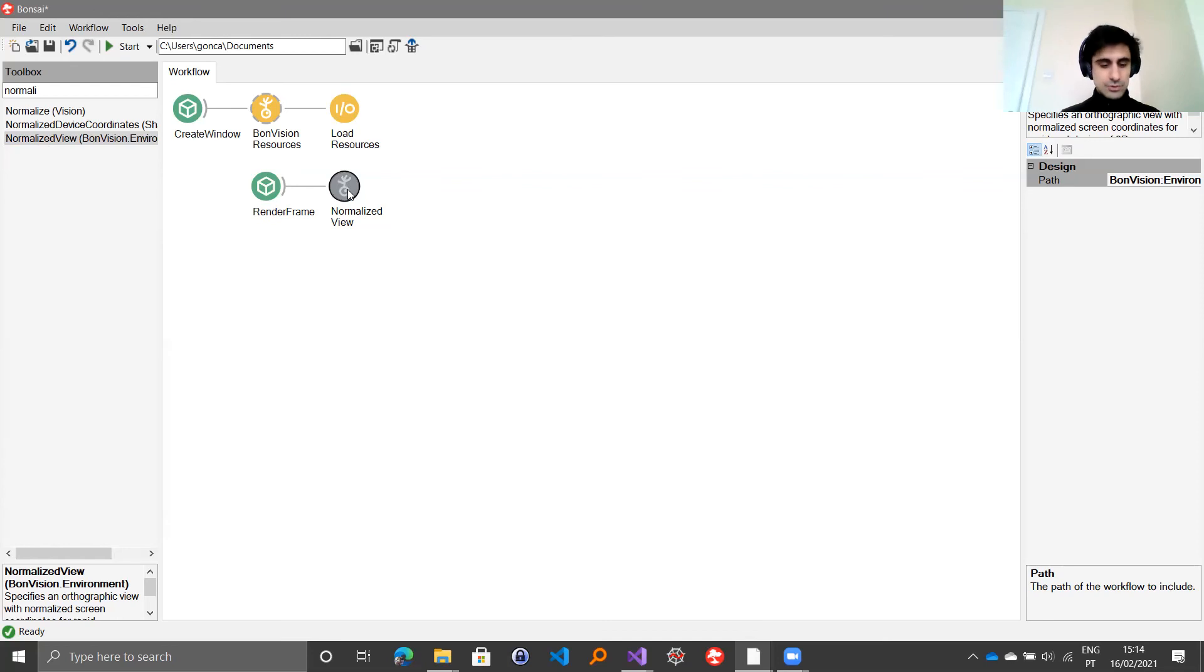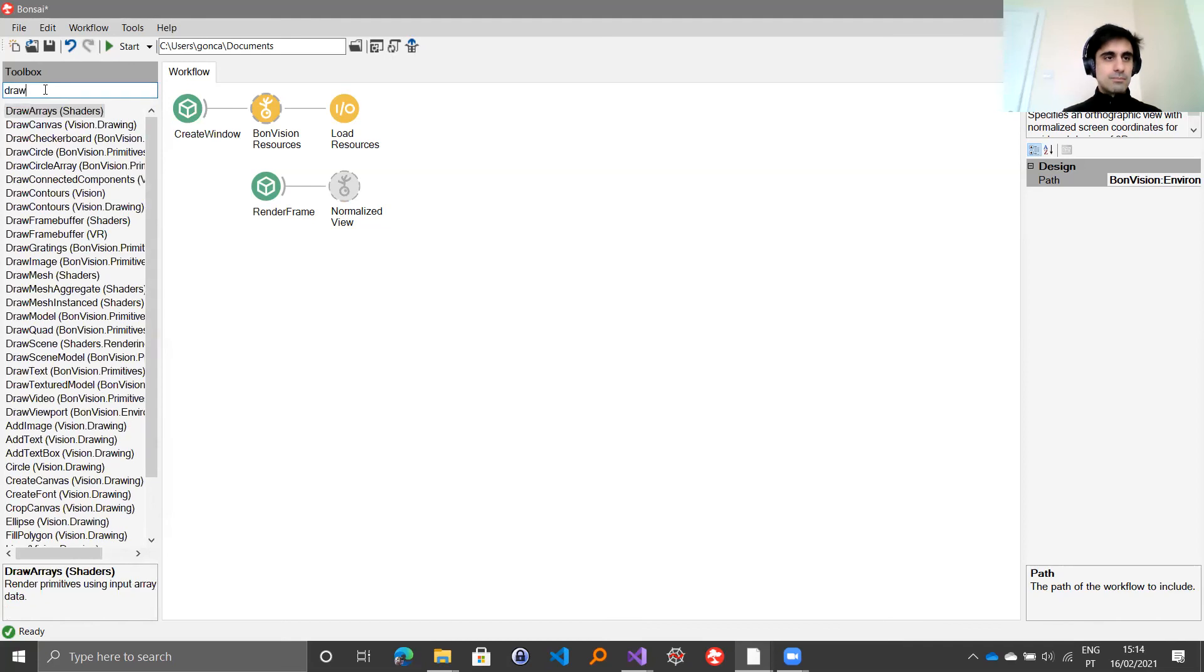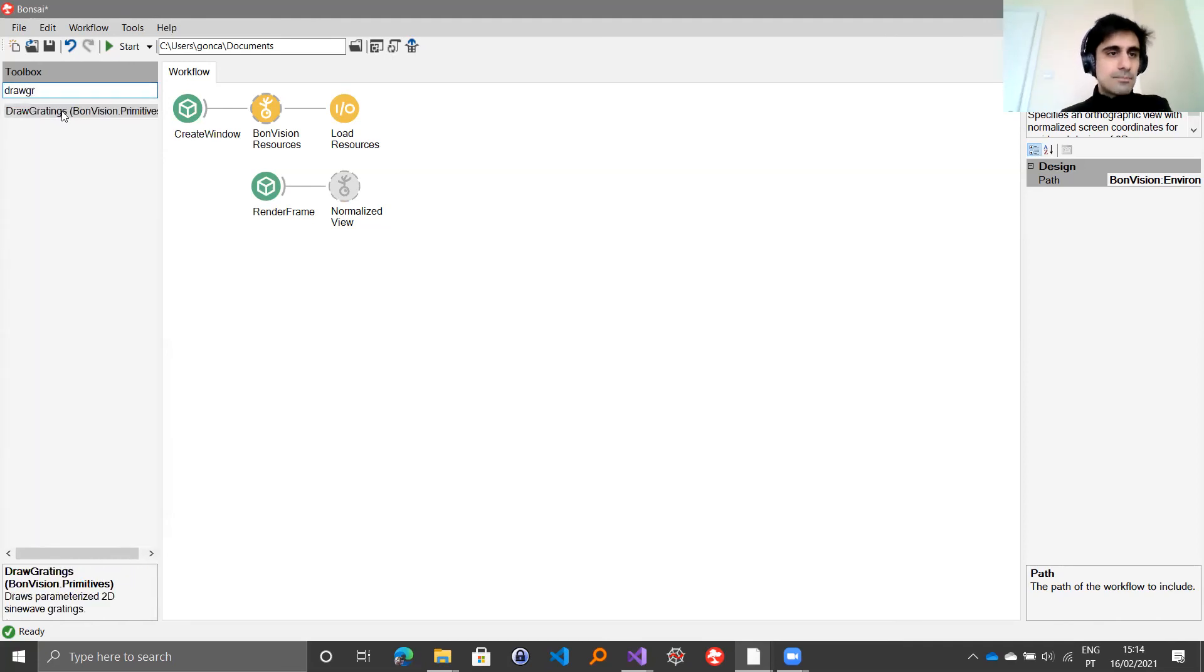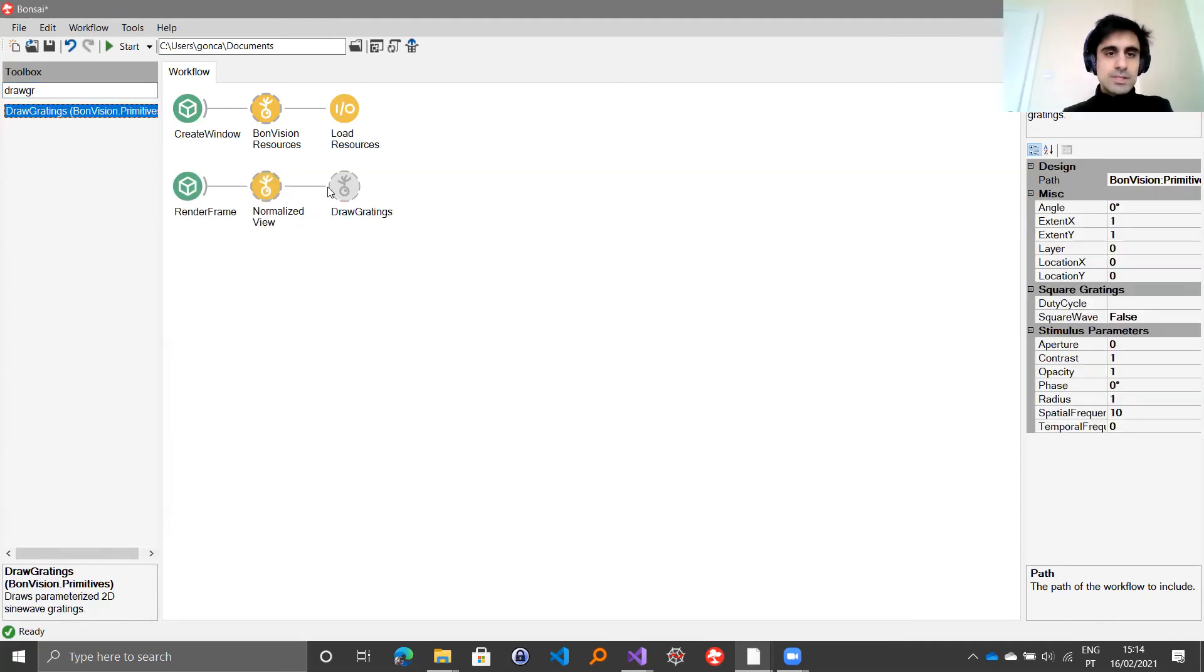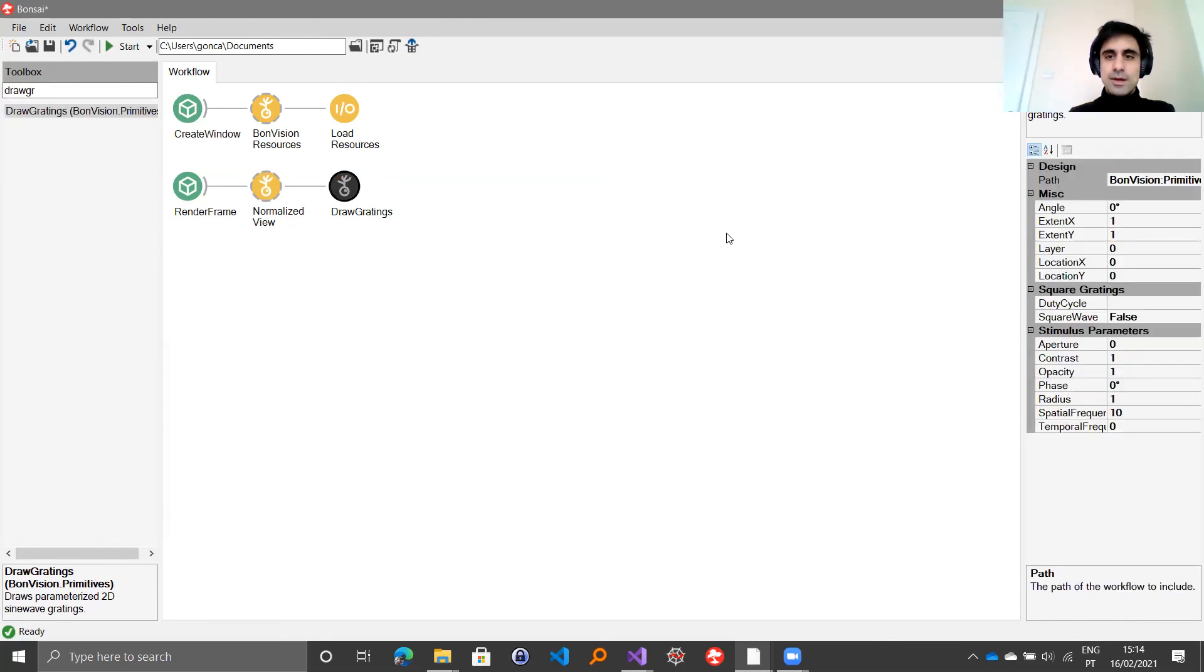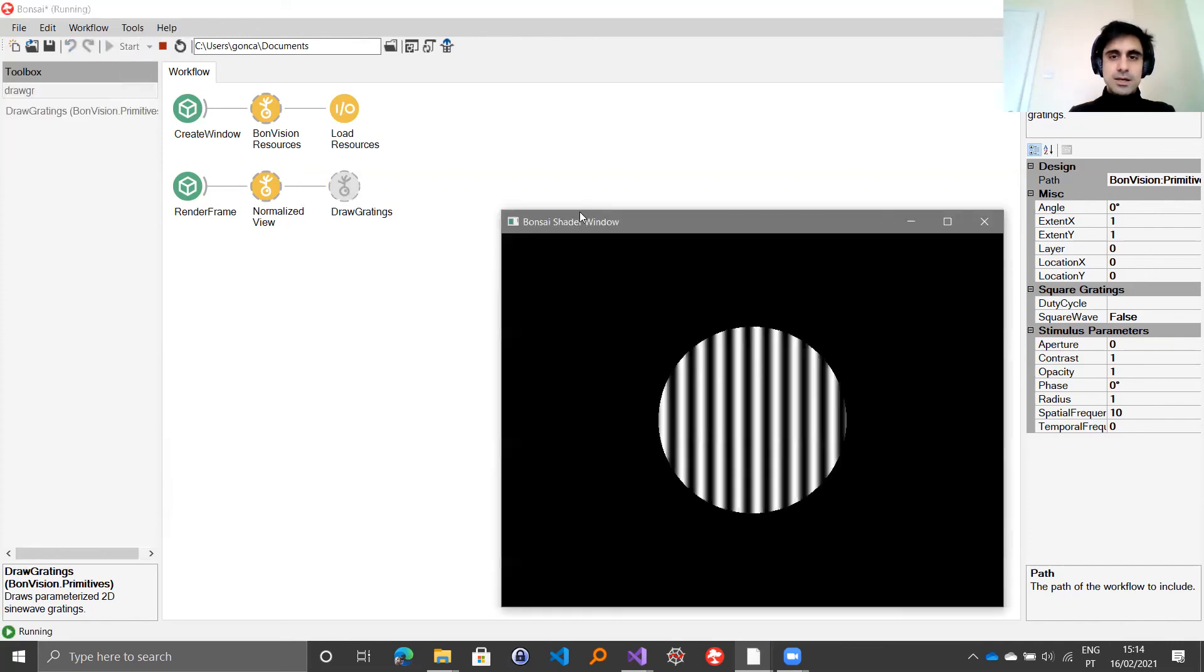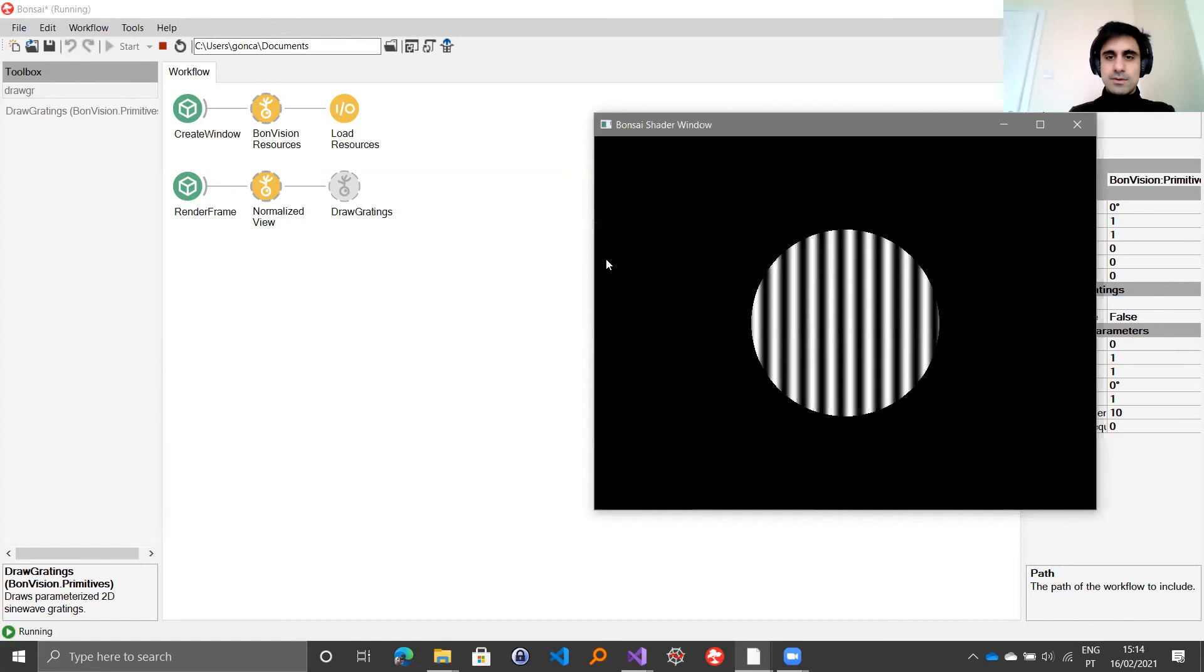Let's say we are going to draw some basic gratings, some basic sine wave gratings. You have this node draw gratings that you can place after the normalized view. You can configure its parameters here on the properties to the right. If you just play this workflow as it is by clicking start on Bonsai, a window should show up that shows you your first stimulus.